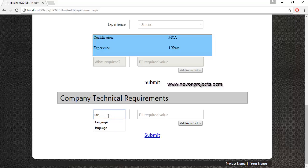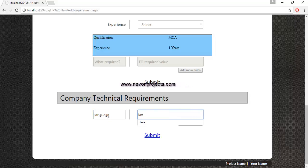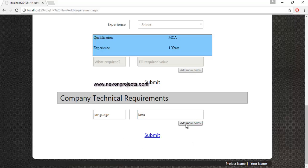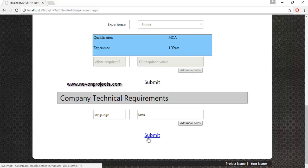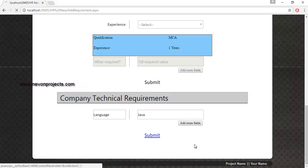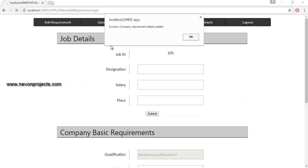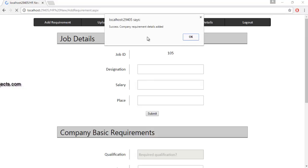For the technical requirement, if the field name is Language and the required value is Java, you can add more fields by clicking Add More Fields. In this case, only one requirement is needed — Language: Java. After clicking the submit button, the details are stored in the database and a success message is displayed.